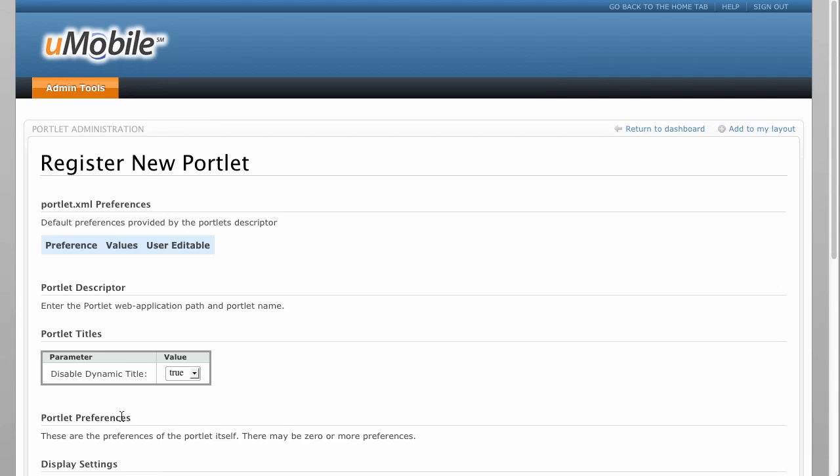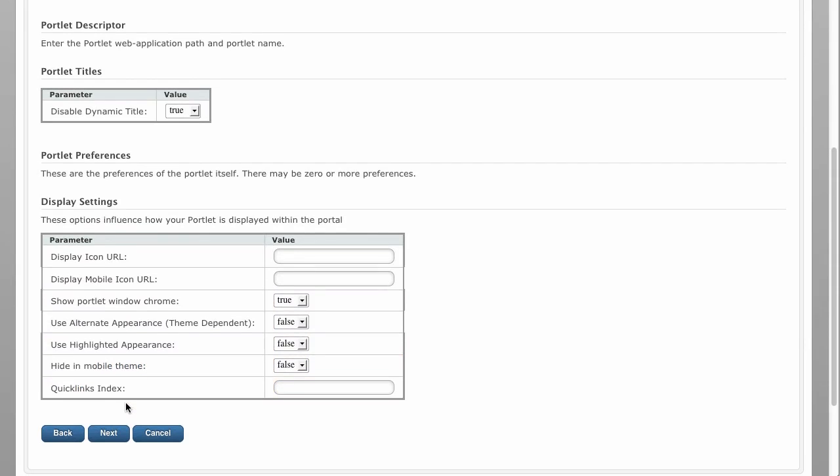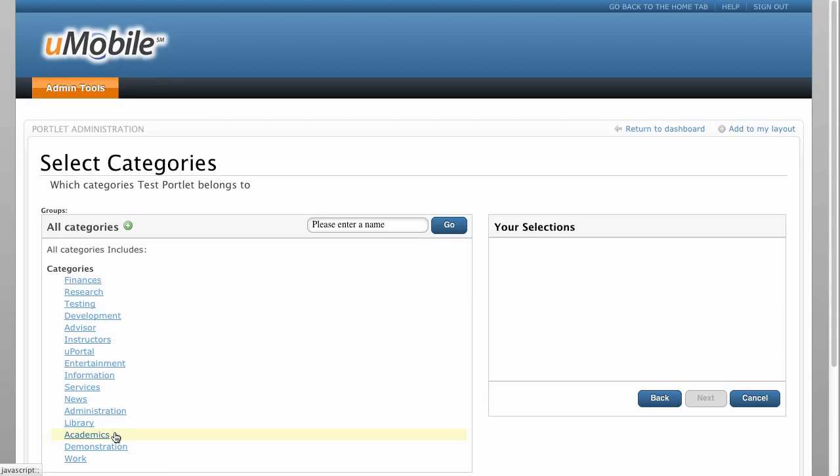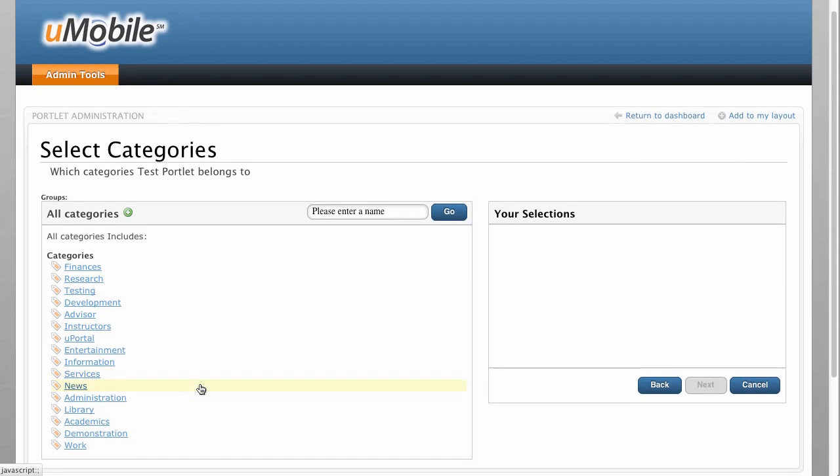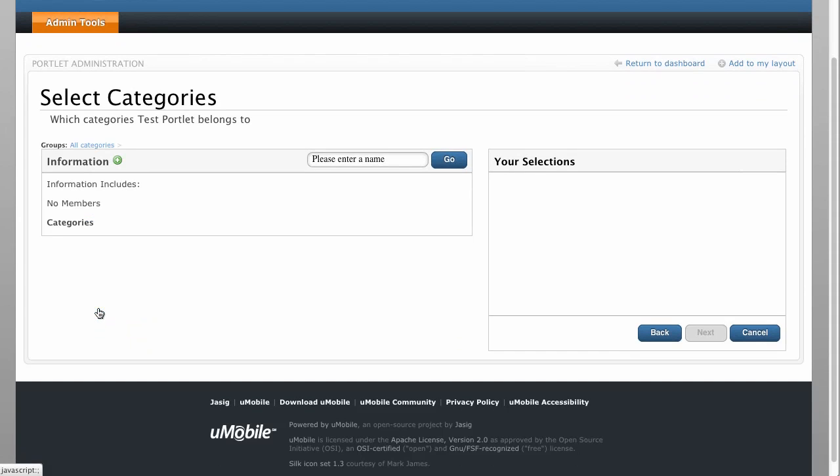The next step allows us to set custom preferences and display options, which we'll ignore for now. Next, we assign the portlet to a category, then add it to the Everyone group so that all users can access it.